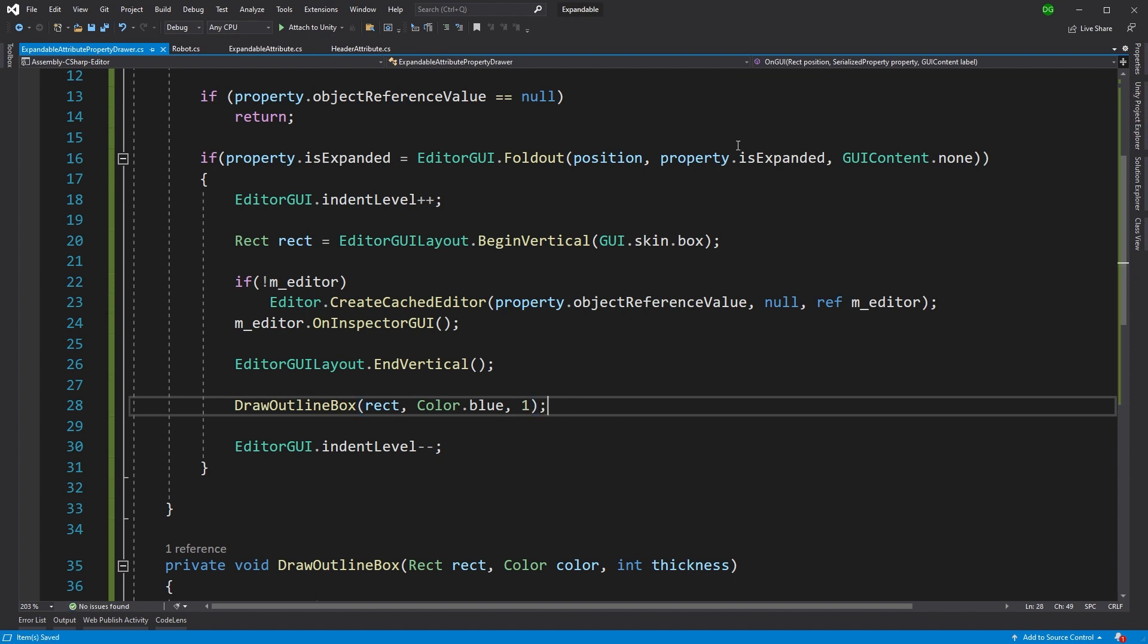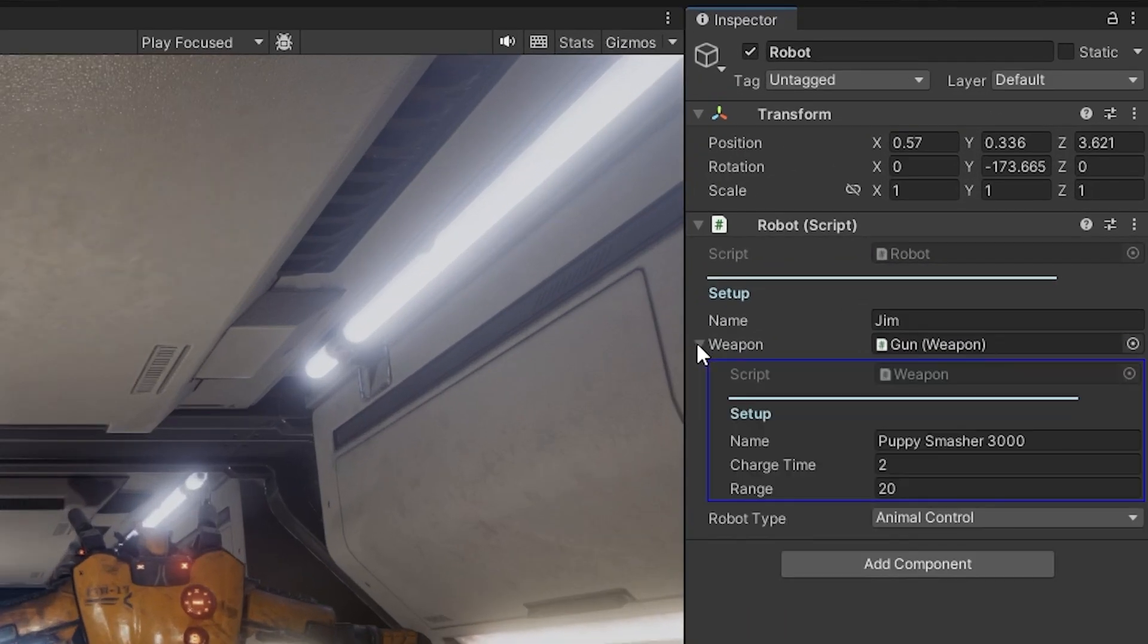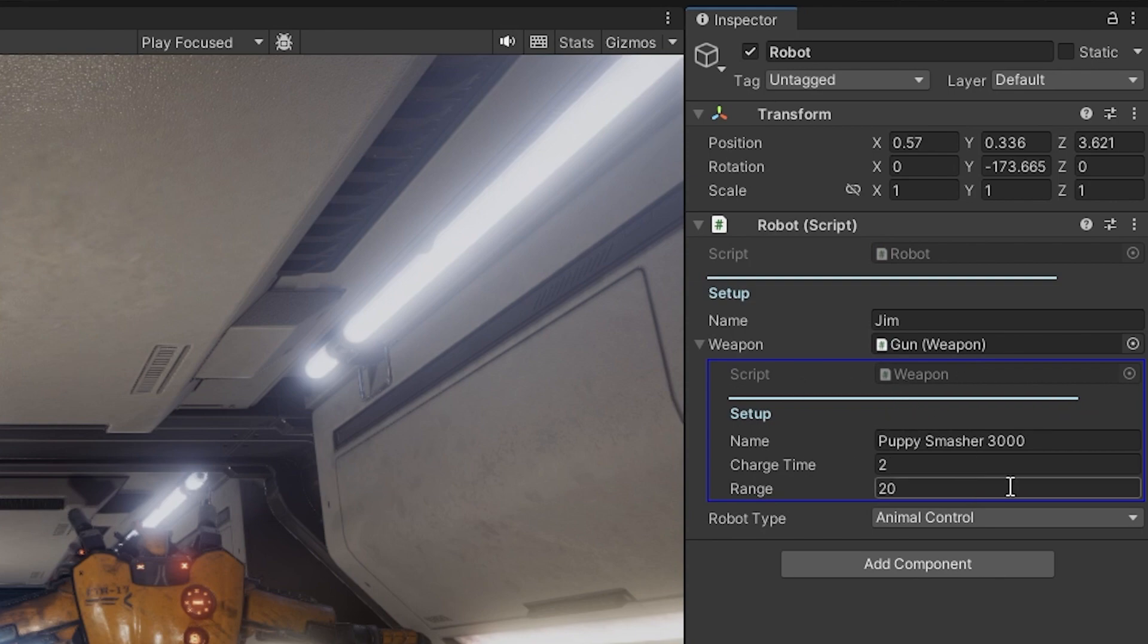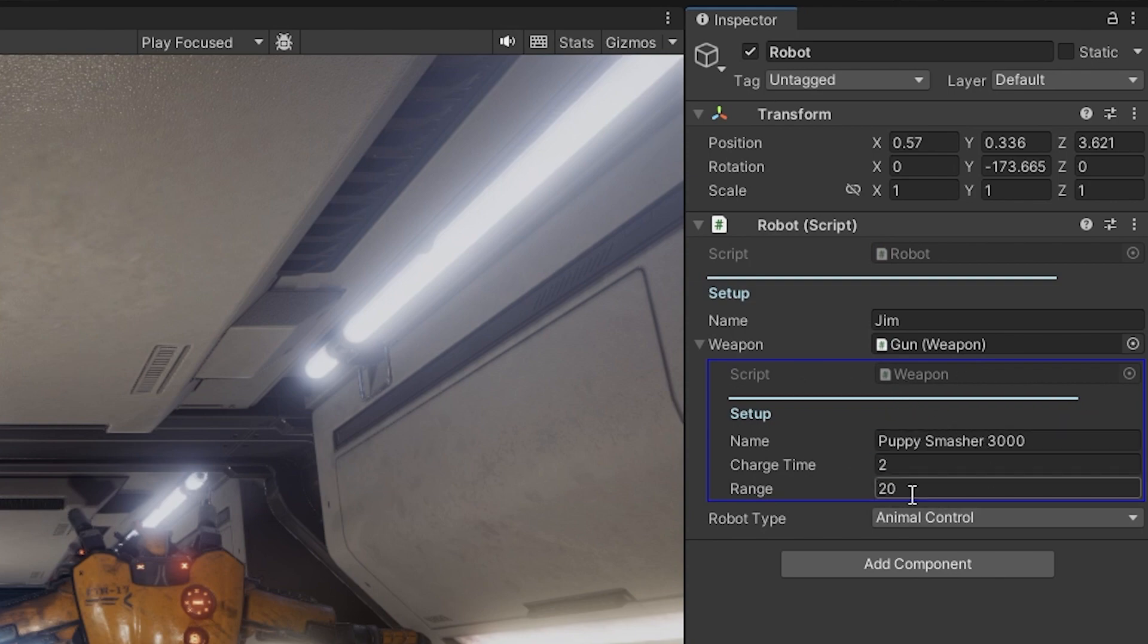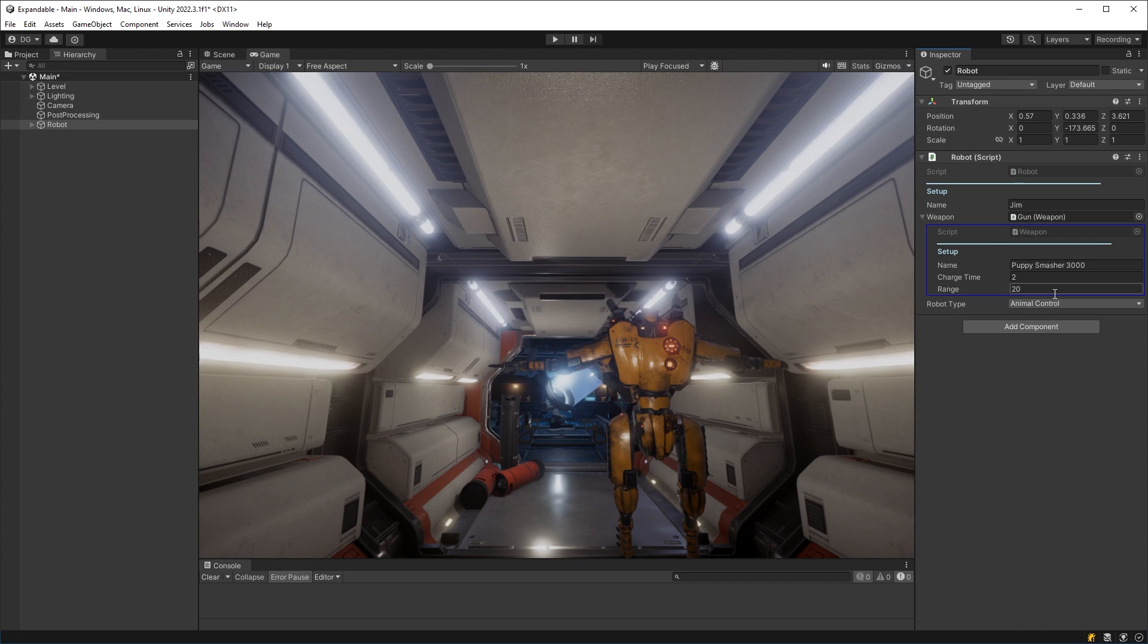So if I save this and go back into Unity, now our expansion looks like an expansion. It's got a nice blue outline. We know what the script is and I can get access to my variables nice and easily.